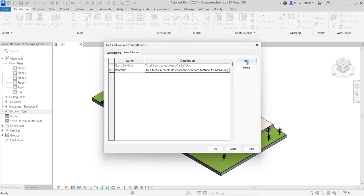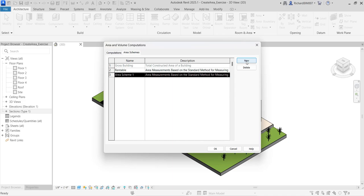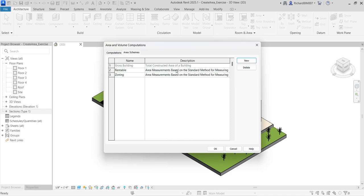I'm not going to use the defaults — I want to create my own. So I'm going to select New and call this one 'Zoning'. I'll just use the default description. That's the area scheme I'm going to use for this exercise, so I'll select it.